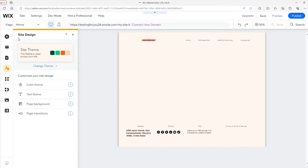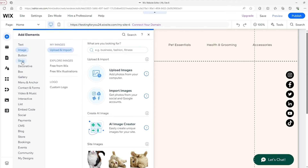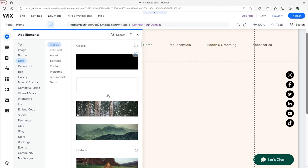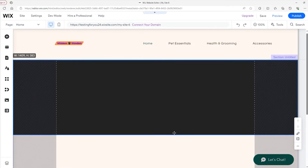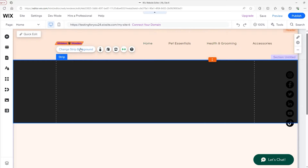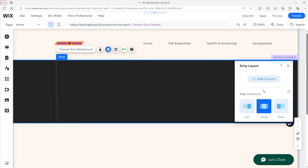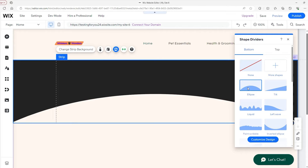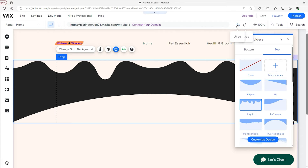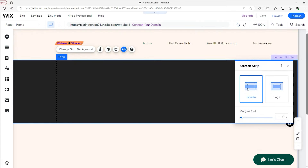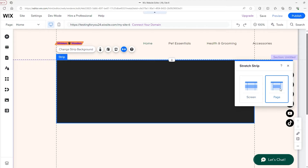Let's get to strips. Head to the Elements tab and go down to the Strip option. We're not going to use the feature templates because we want to make this our own. I'll grab a blank strip and place it into the preview. The toolbar here allows you to change the strip background, customize the background scroll effect — when scrolling past it can fade in or fade out — and through Layout you can add a column. You can also change the shape of the strip and stretch it to be the width of the screen or the width of the page.